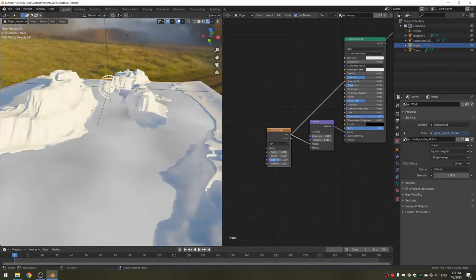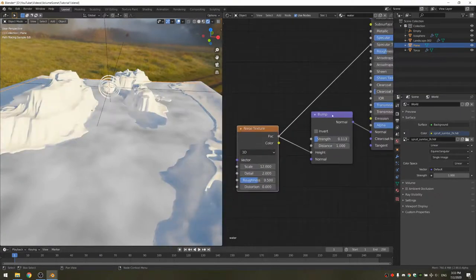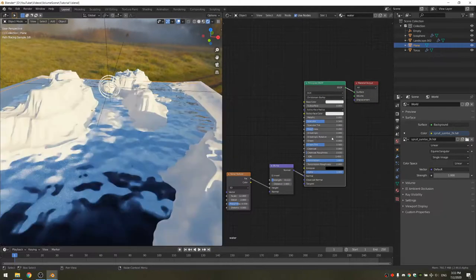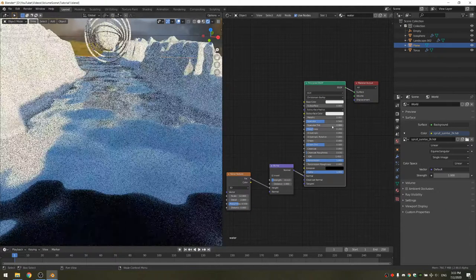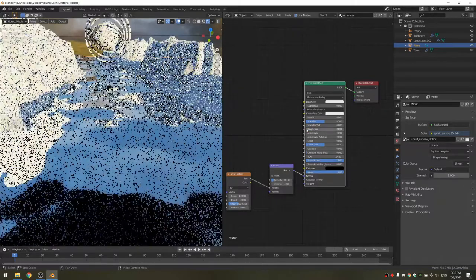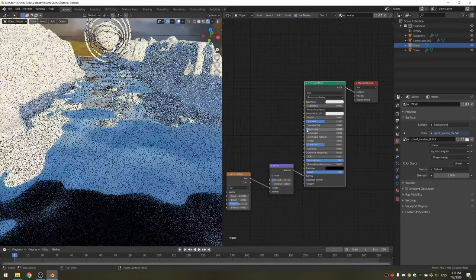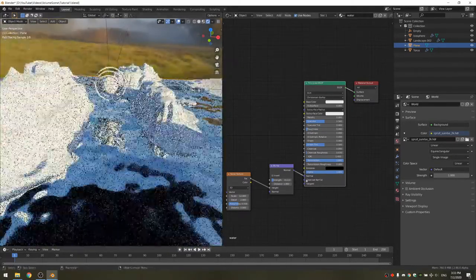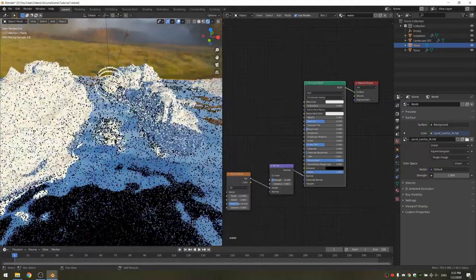I'm going to take up the scale of the noise. This already looks pretty good — I'm just going to take down the roughness even more to something like 0.06, and also decrease the strength of the bump.